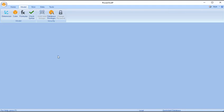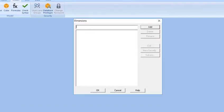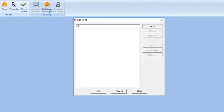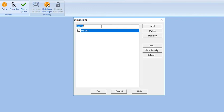Next, we create dimensions. Go to the Model tab and click Dimension. In the Dimensions dialog box, enter the name of the dimension on the top field beside the Add button.